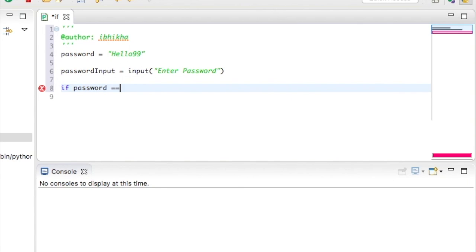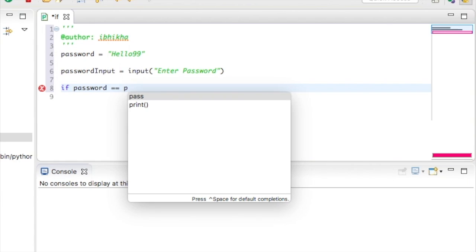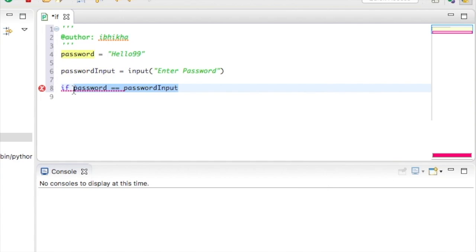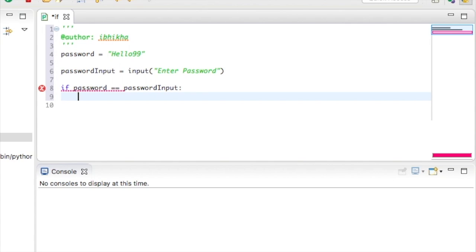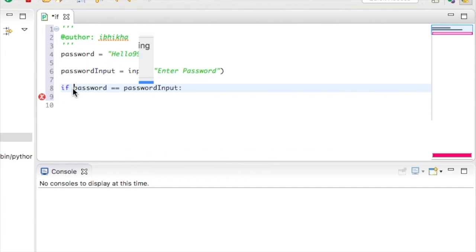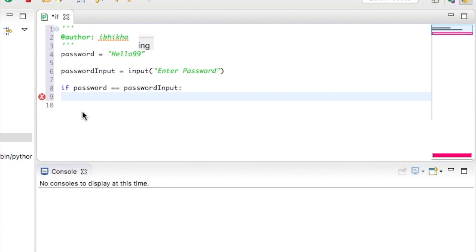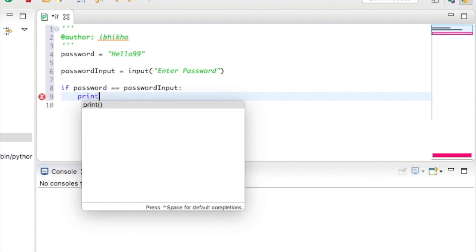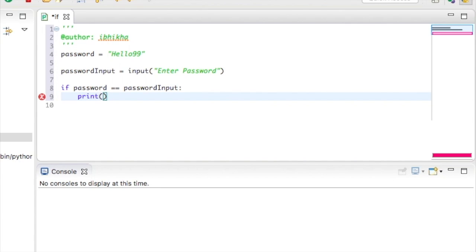Now I'm going to put in two equal signs and I'm going to explain why in a moment. Once we've completed our test, we need to put a colon and press enter. Once you press enter, the program will create an indentation for us. And what we're actually saying is that if this criteria is successful, then we would like whatever is in this indentation to actually execute. So we're just going to print off success or access granted.